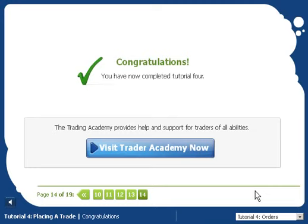That's it for tutorial four. However, if you want to keep on learning, come on over to the Trading Academy, where you'll find some great articles about spread betting and the financial markets.